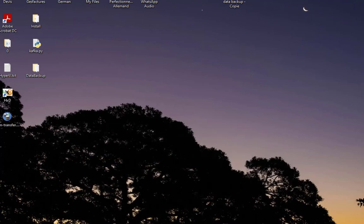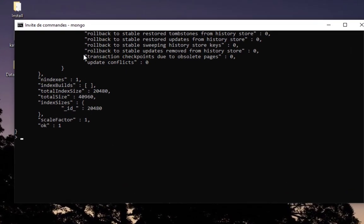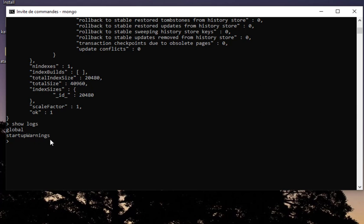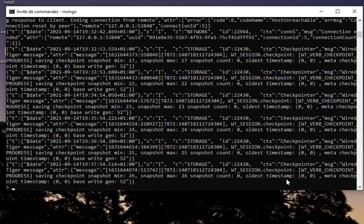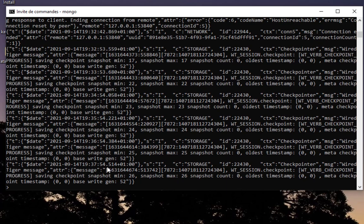You can also get access to this log file inside the mongo shell. Here I am inside the mongo shell. I can just type show logs and you can see I have two logs: global and startup warnings. If you want to take a look at any log, for example global, I will just type show log and the name of it, so in this case global, and you can get the same information that we get from the system.